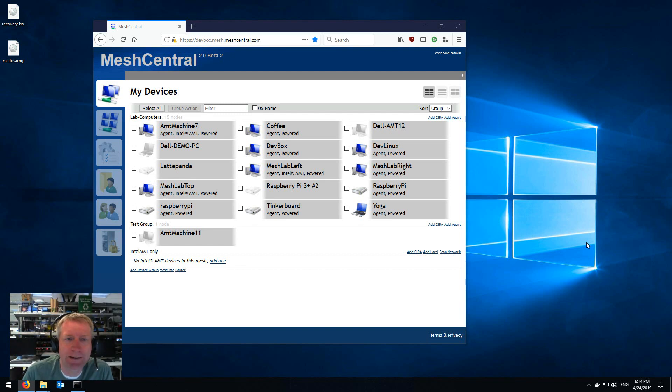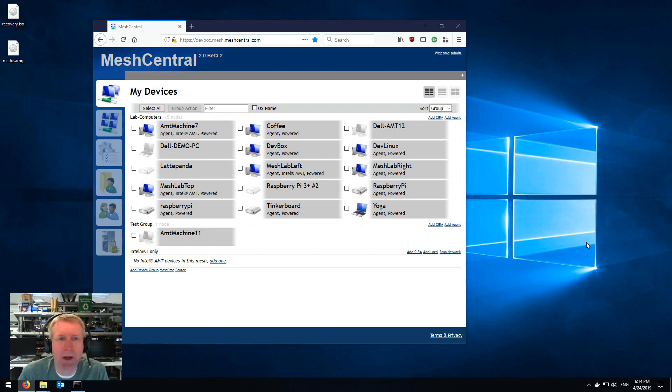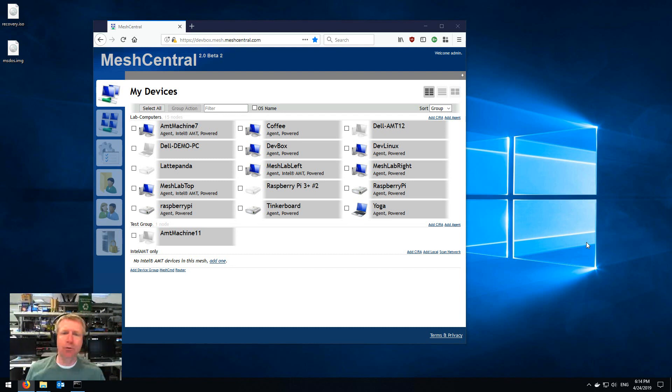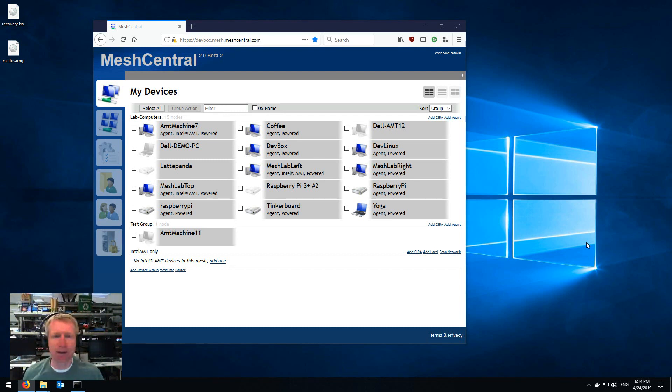Hello there, Emilien St. Hilaire, and in this short video I want to show you about MeshCentral 2's new Intel AMT IDE redirect feature.